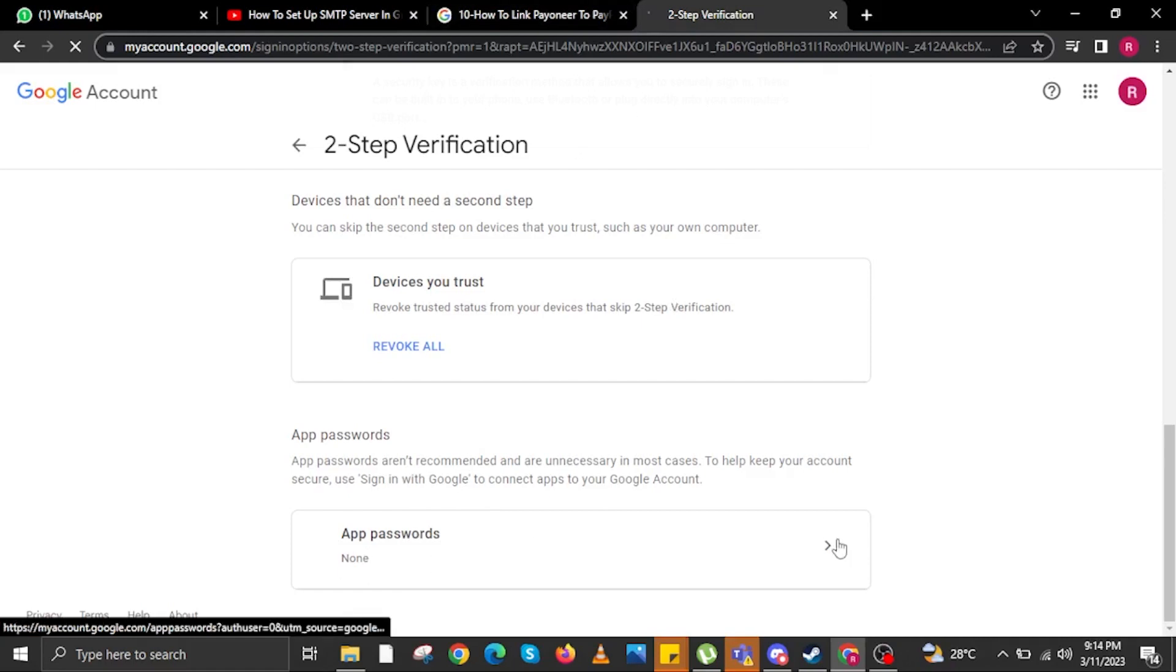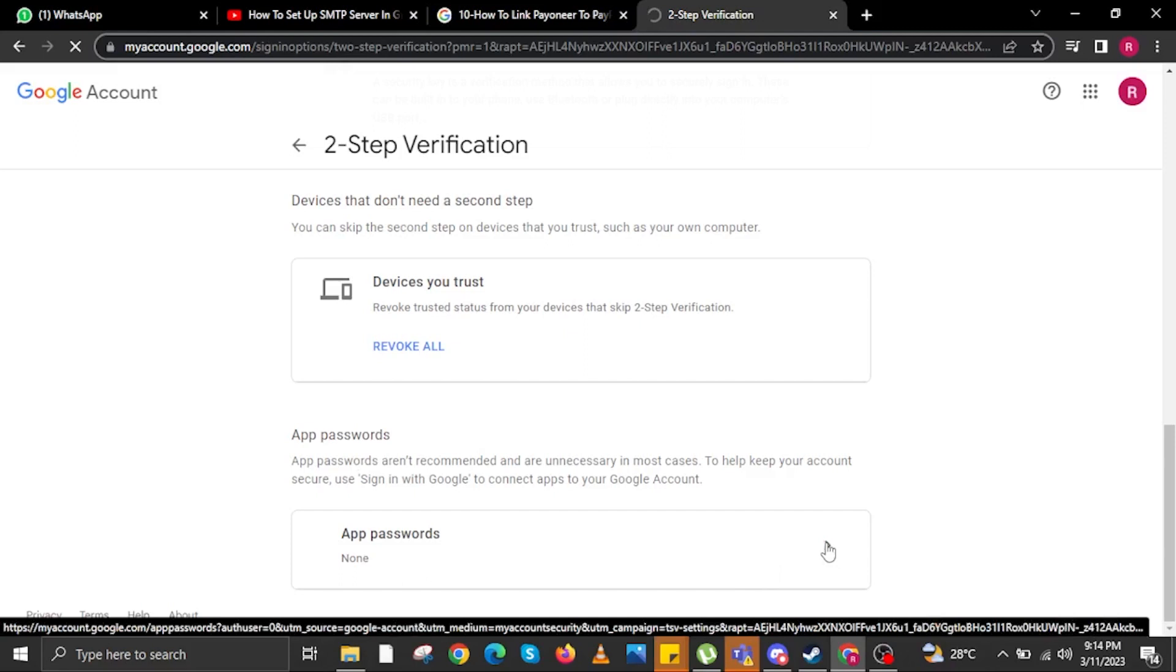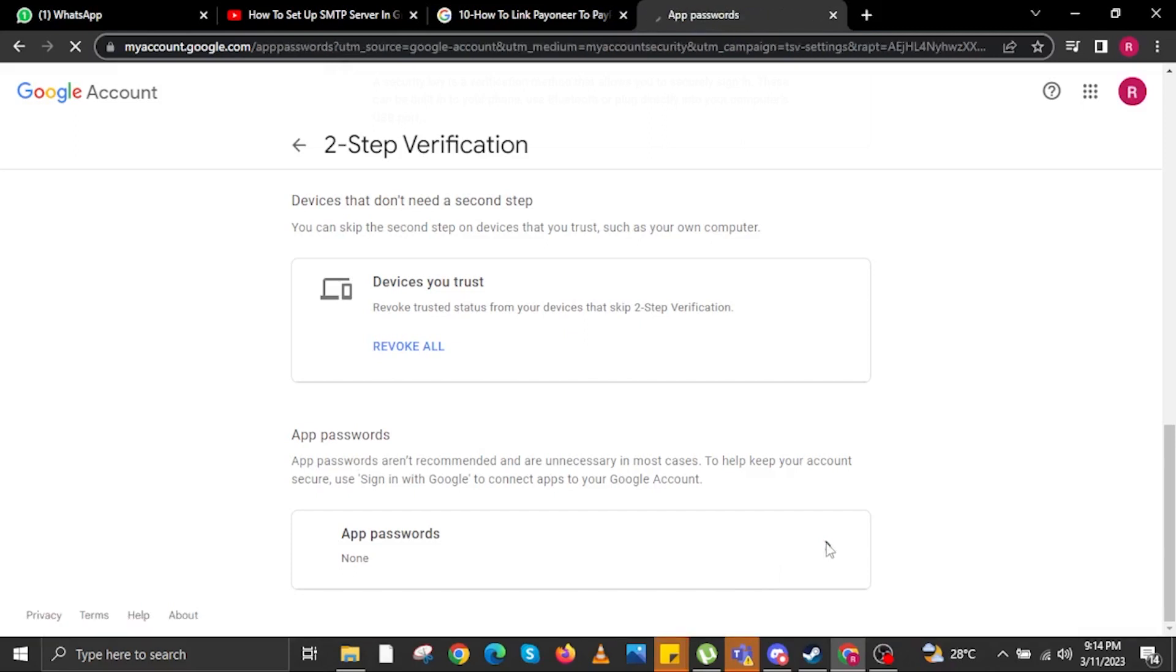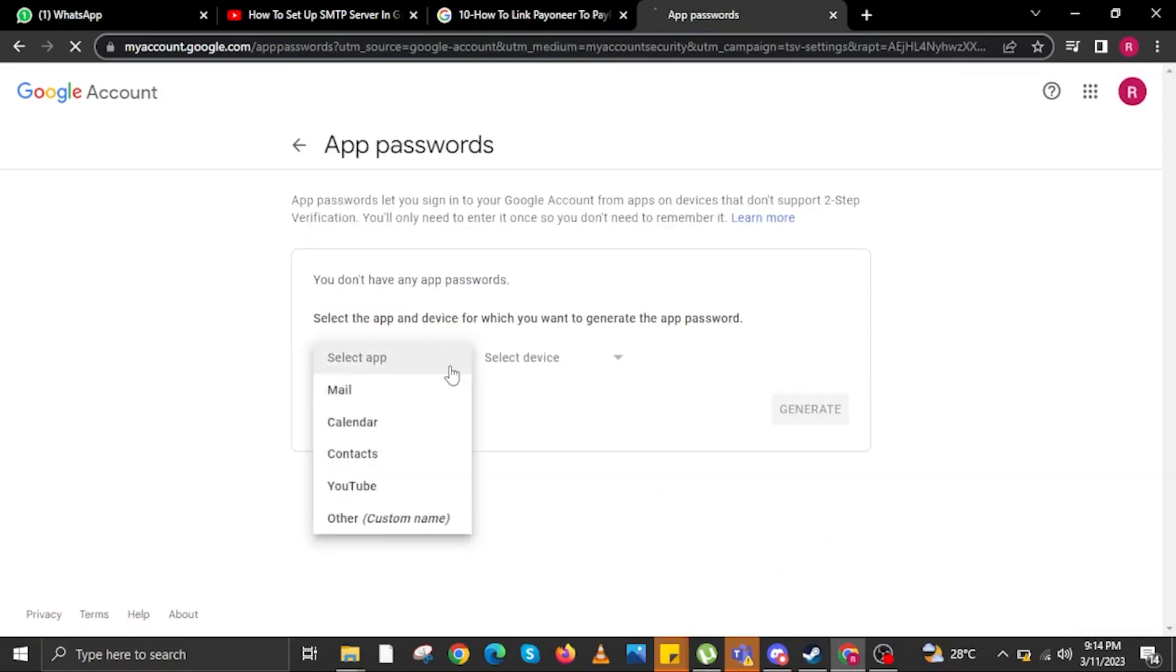Once it is done, click on App Passwords. Click on the arrow in the rectangle. And then in here, you will be redirected to App Passwords.